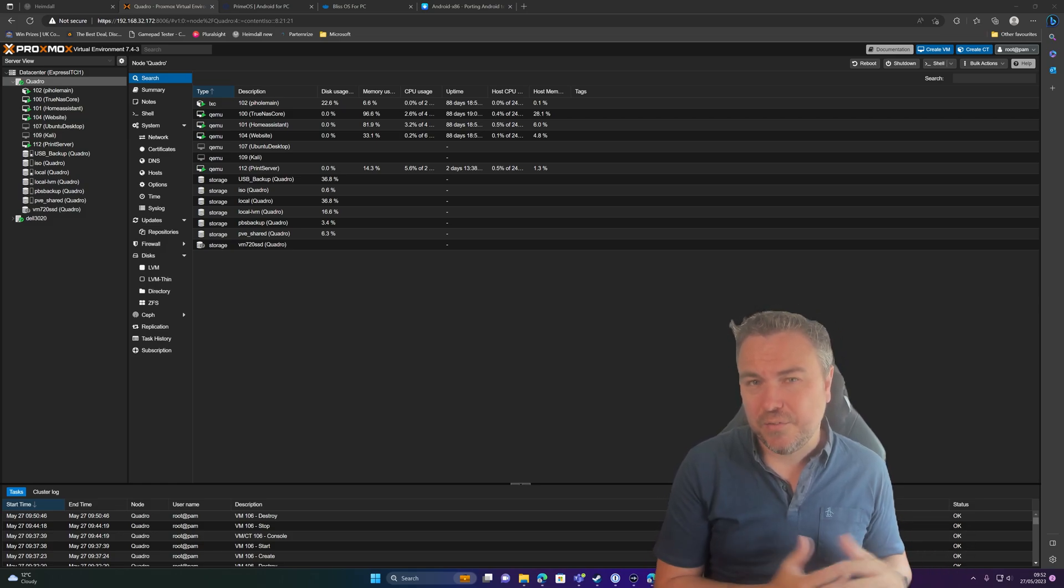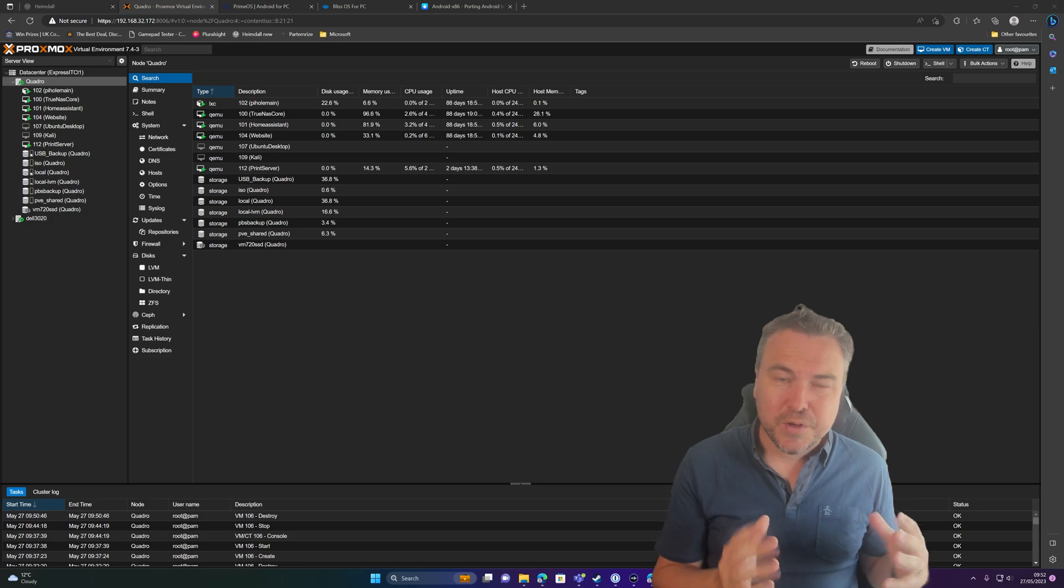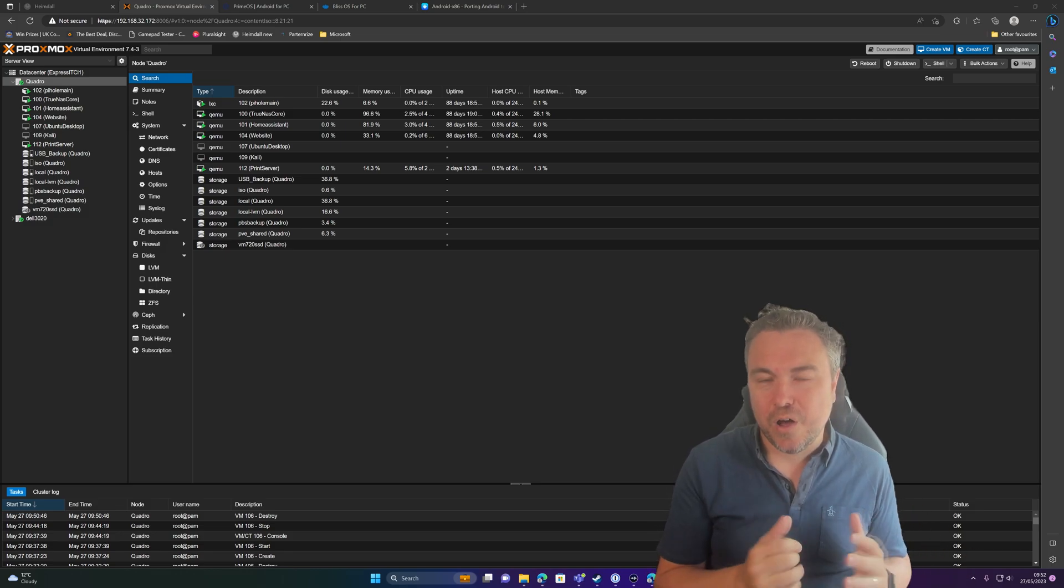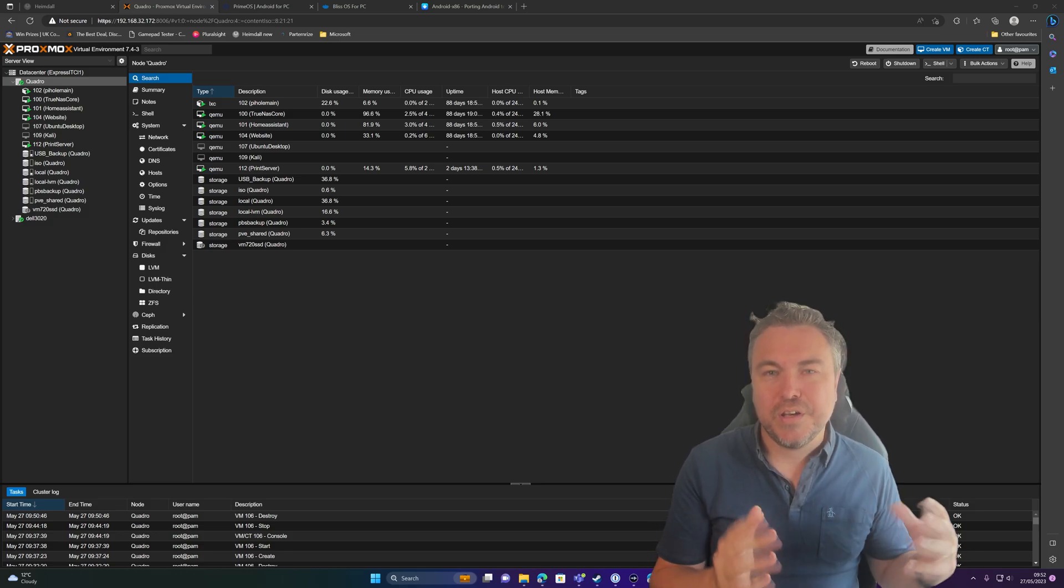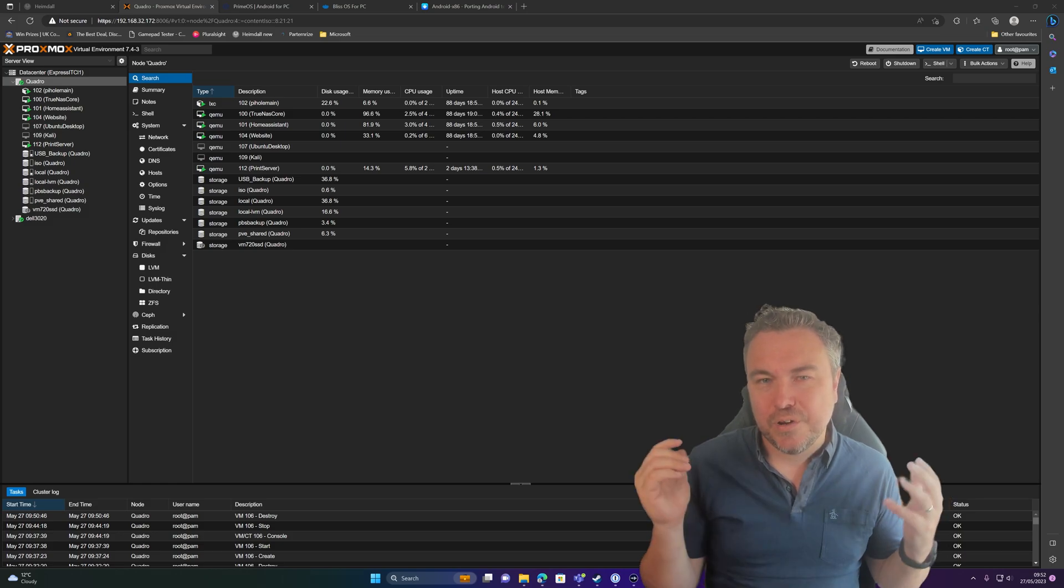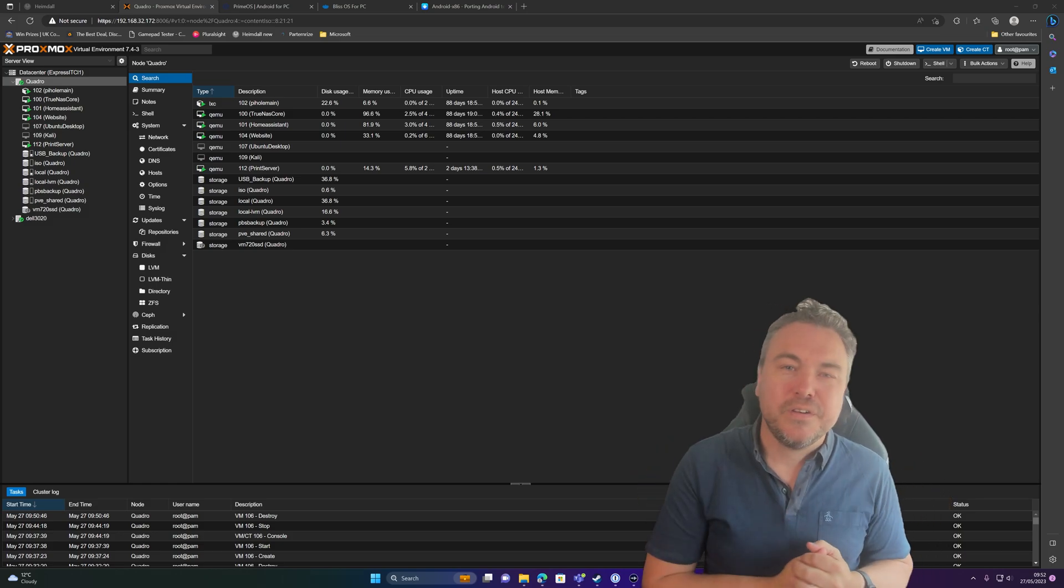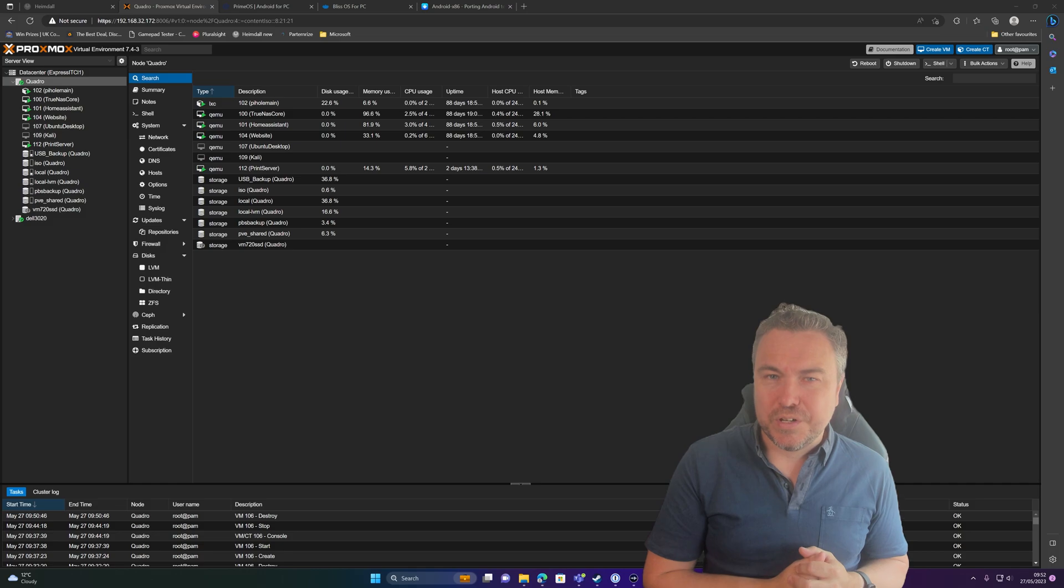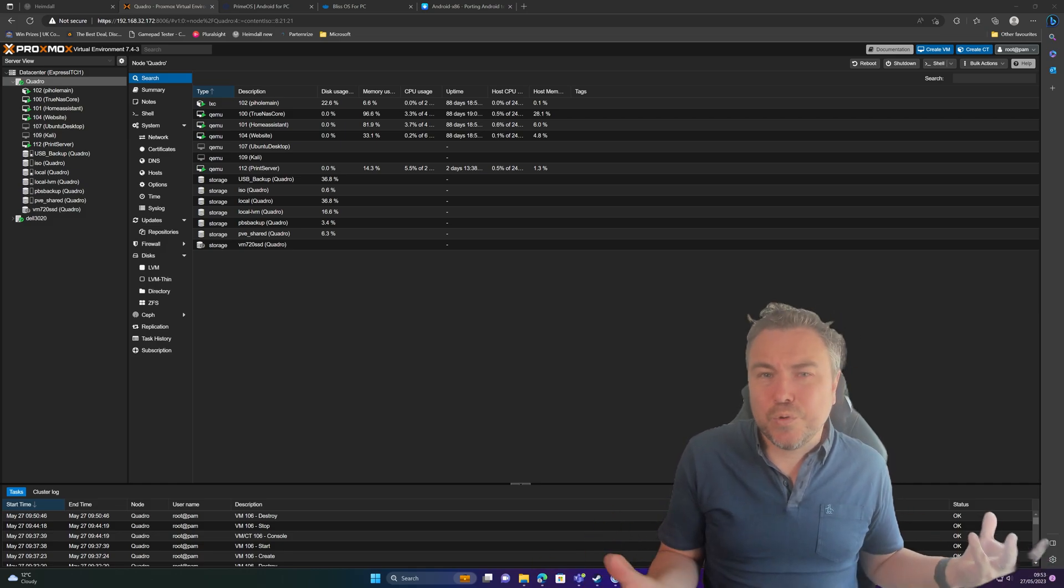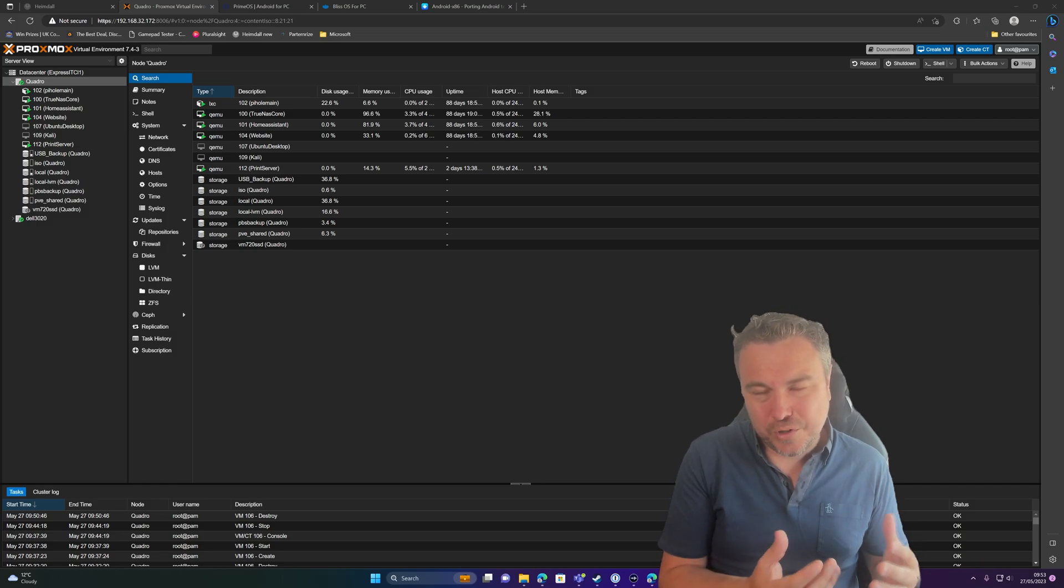Maybe you're a developer and you just want to have a play around, or maybe you want to have a look at what the experience of a Chromebook would be like, to a degree.